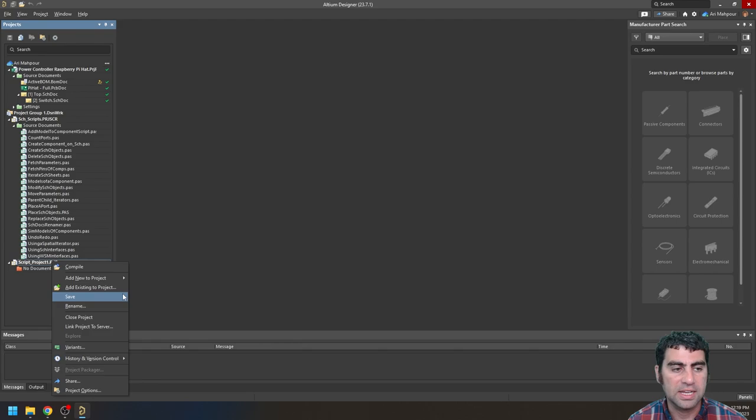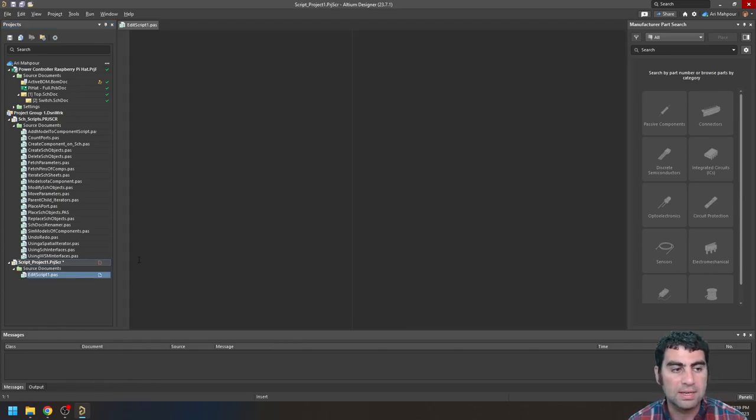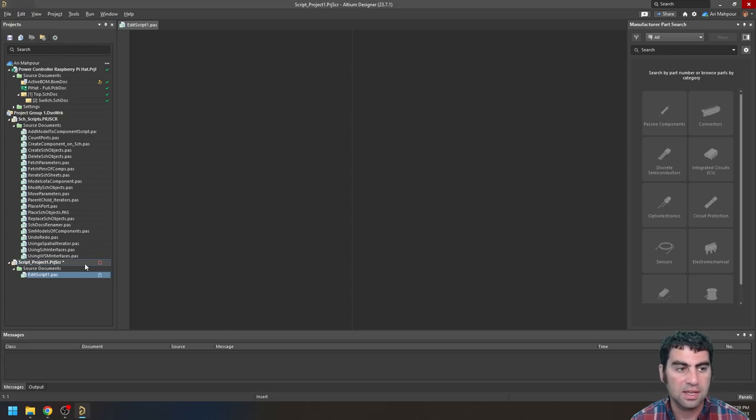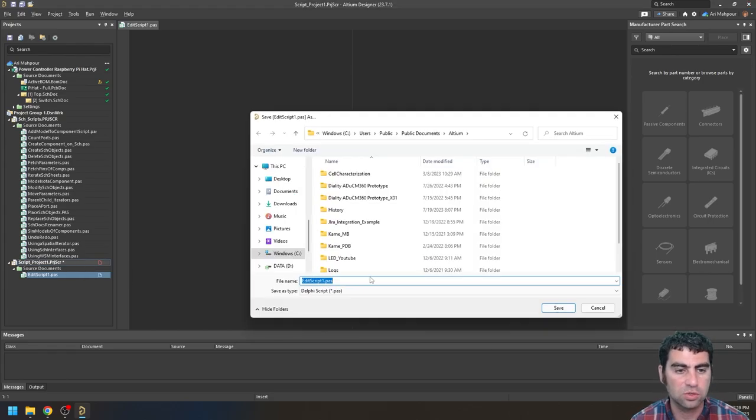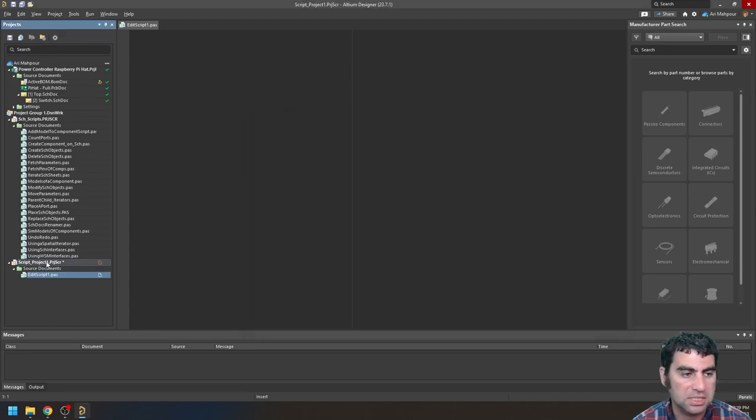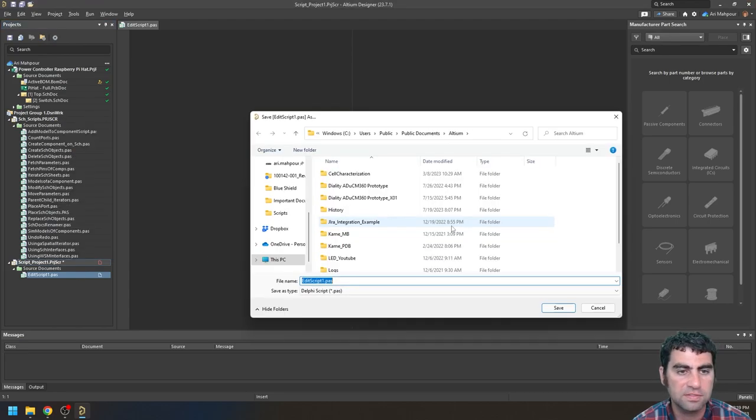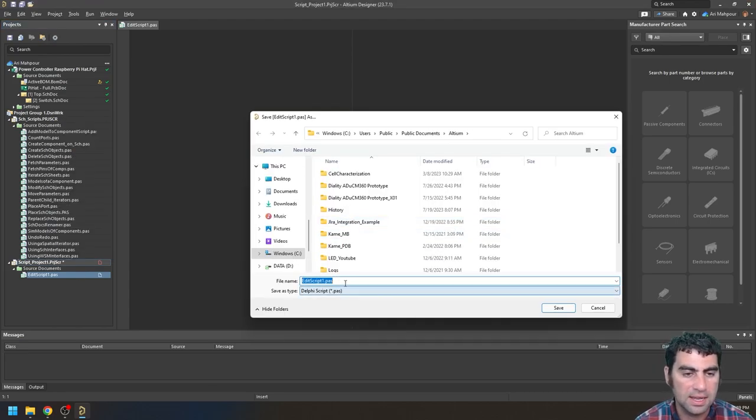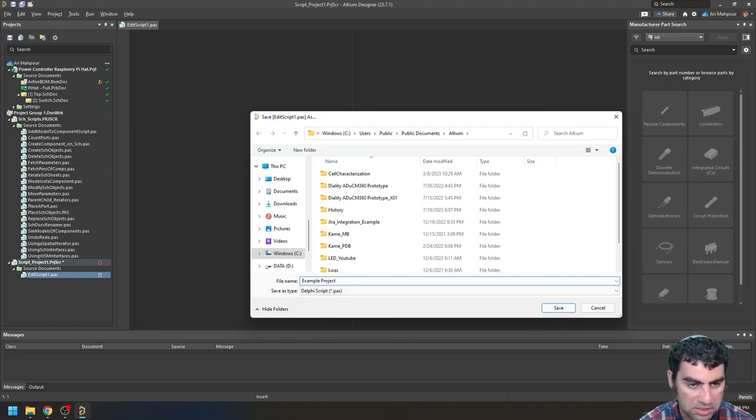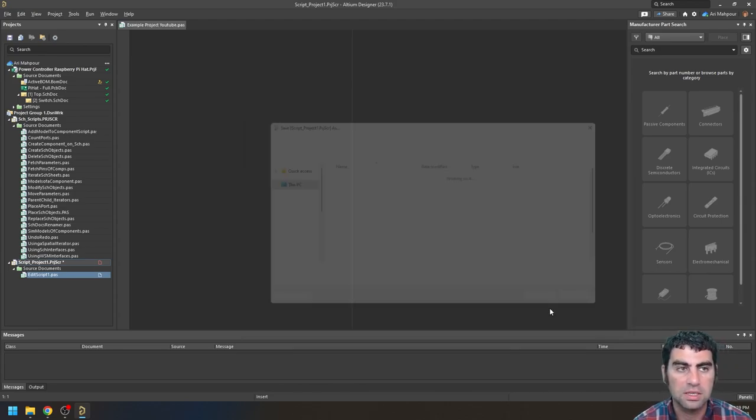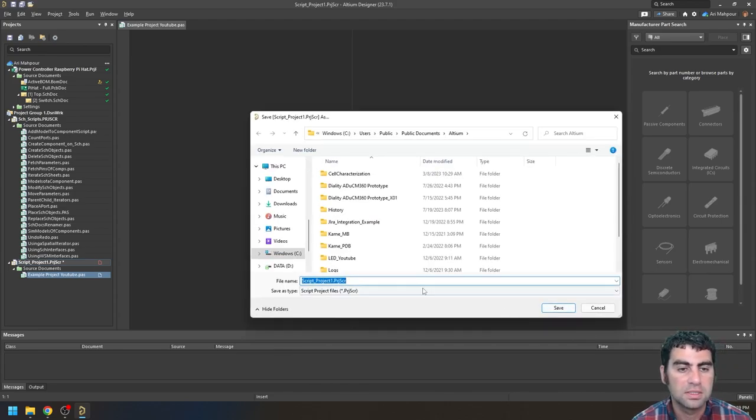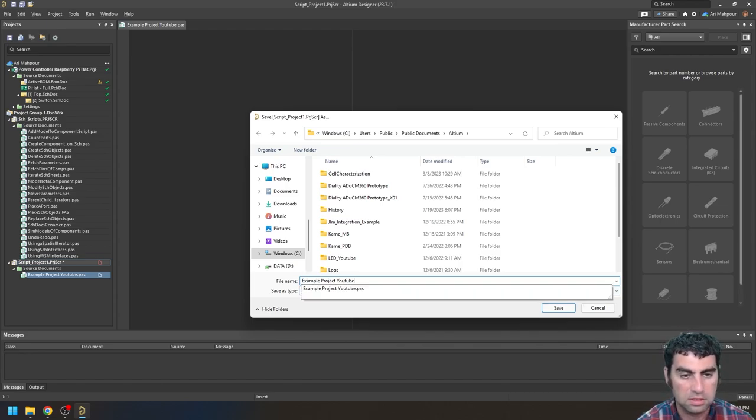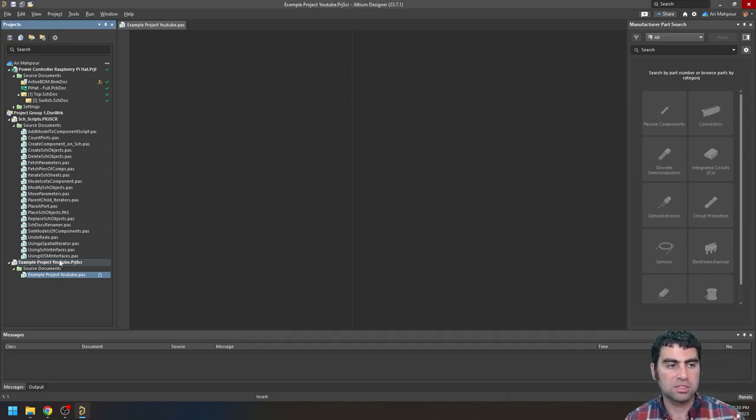All of this is also written in the article if you want to follow along through text. So now I have my script project. I can say Add New to Project, Script Unit. And now I have this. I want to save it. Control S. First let's save the project itself. So let's say Save. And I will call it Example Project YouTube. And it's going to say my project. Project YouTube. So I have that all saved.